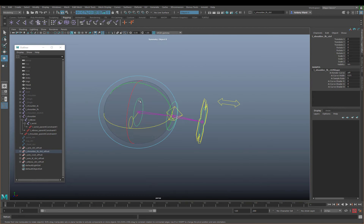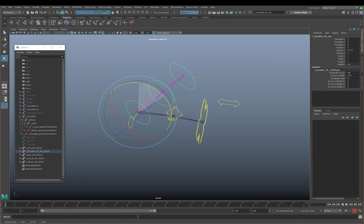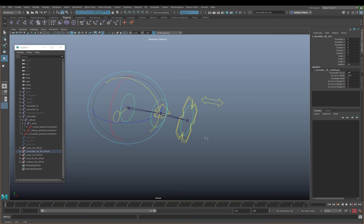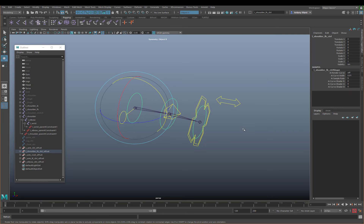We can see that in action - I'll rotate the FK arm up, and if I blend between the two using the IKFK Switch control, we can see the bind skeleton blending. Value of 1 is IK, value of 0 is FK. There we have our IK-FK blending.